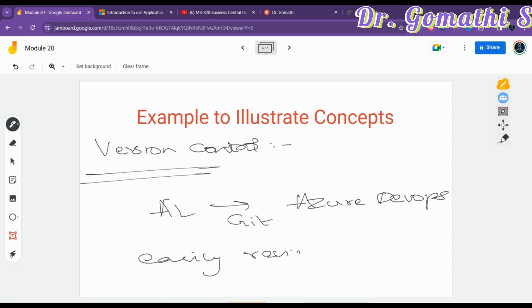Third, for automated builds and tests: once development reaches a stable state, you set up automated builds and tests within Azure DevOps, ensuring every code commit is automatically built and tested, catching bugs early. Fourth, Azure DevOps facilitates code reviews allowing team members to suggest improvements and ensure adherence to coding standards. Finally, for release management, Azure DevOps manages the release process, ensuring the new feature is smoothly integrated and deployed to the finance application.